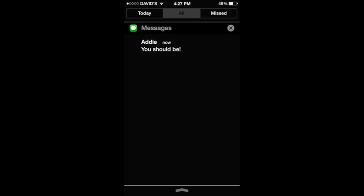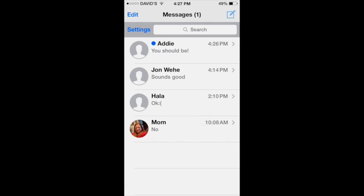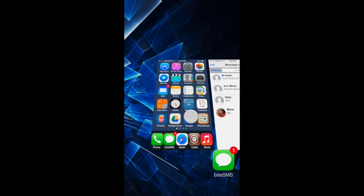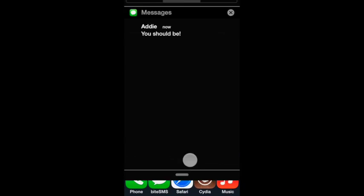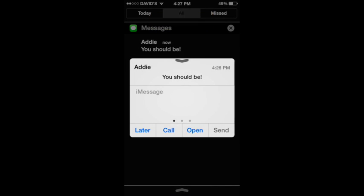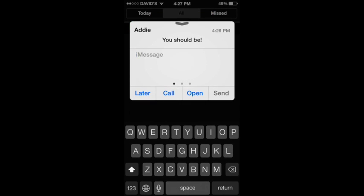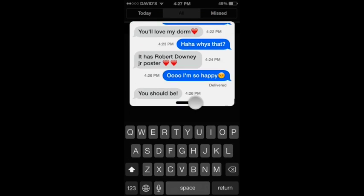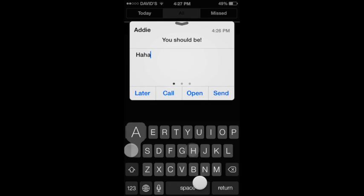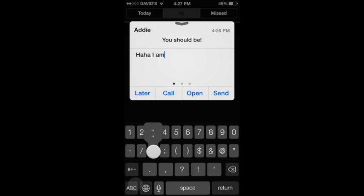You can't use the quick reply if you're in the app, but I'll show you that you can use it from the Notification Center. It works great, perfectly fine, on the lock screen and everything like that.